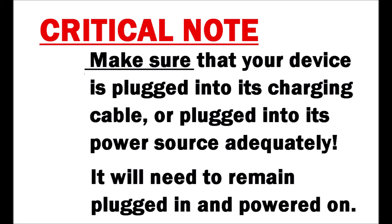Now onto a critical note. You need to make sure that your device is plugged into its charging cable or plugged into its power source adequately. It will need to remain plugged in and powered on the entire time.